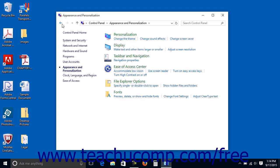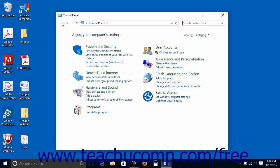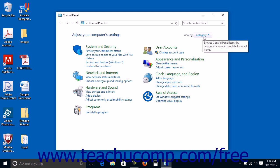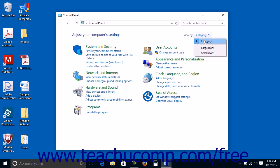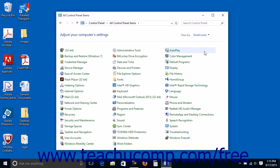If you open the control panel and you do not see the control panel item that you want to access, you can click the dropdown next to the words view by in the upper right corner of the control panel window and then select either large icons or small icons from the dropdown menu that appears to see all of the control panel items displayed as either large or small icons.